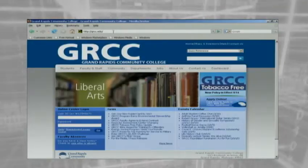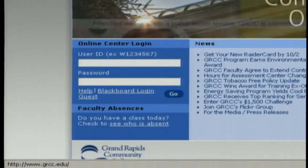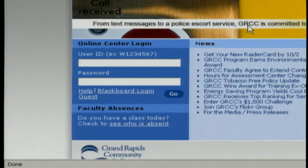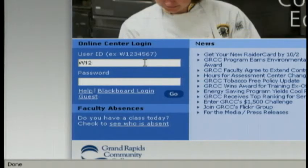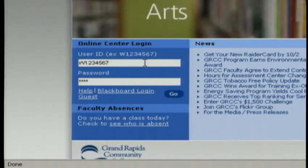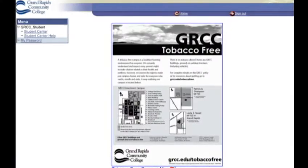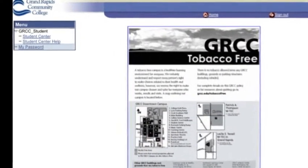Return to GRCC.edu, and on the lower left-hand side you'll see the Online Center login box. In the User ID field, enter a capital W followed by your student ID number. Enter the password you created and click Go. You're now logged into your Online Center student account.